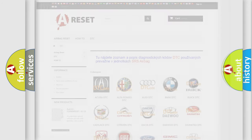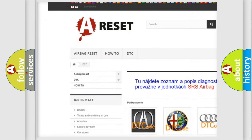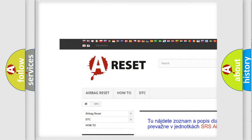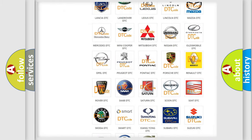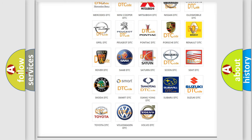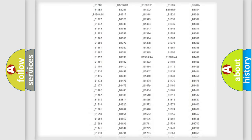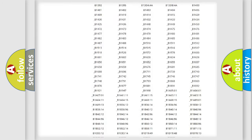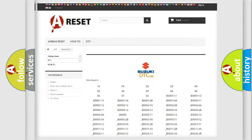Our website airbagreset.sk produces useful videos for you. You do not have to go through the OBD2 protocol anymore to know how to troubleshoot any car breakdown. You will find all the diagnostic codes that can be diagnosed in Suzuki vehicles, along with many other useful things.